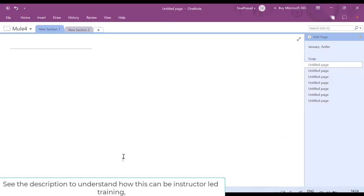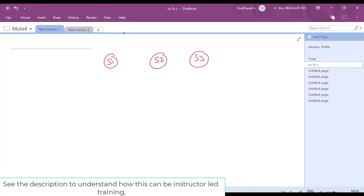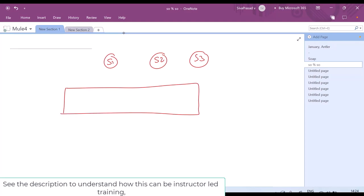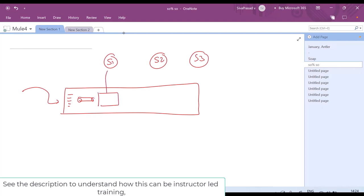Let us assume that we have multiple web services like service 1, service 2, and service 3. Whenever a request comes to my application, my code will take that and I can create a message and keep it in a queue. Then I can use an adapter to invoke service 1, integrate with it, get the response, store the response in a variable, and then keep the message again in the next queue.